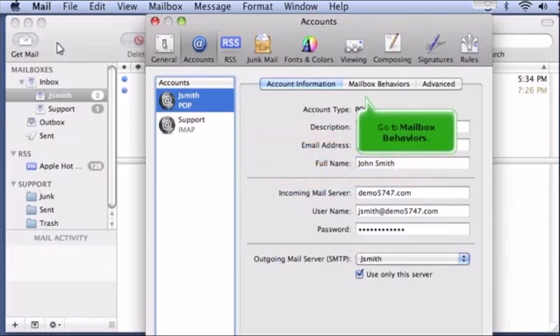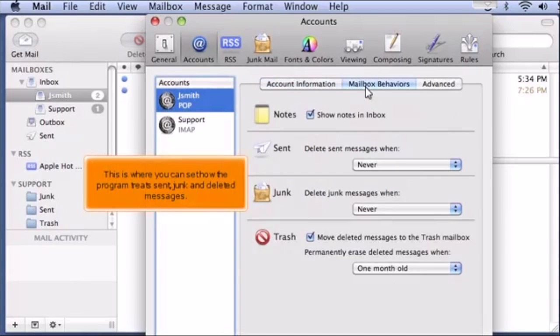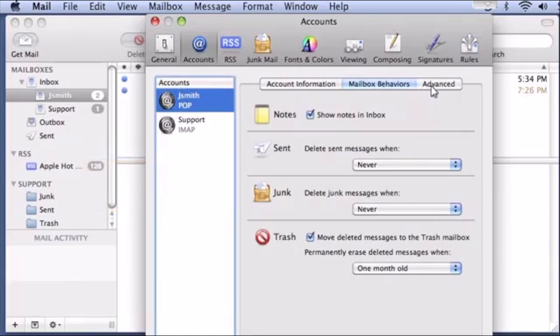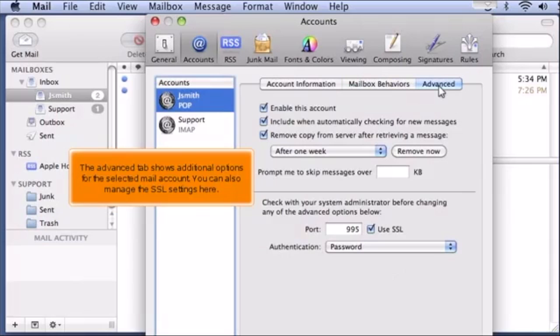Go to Mailbox Behaviors. This is where you can see how the program treats sent, junk, and deleted messages. The Advanced tab shows additional options for the selected mail account. You can also manage the SSL settings here.